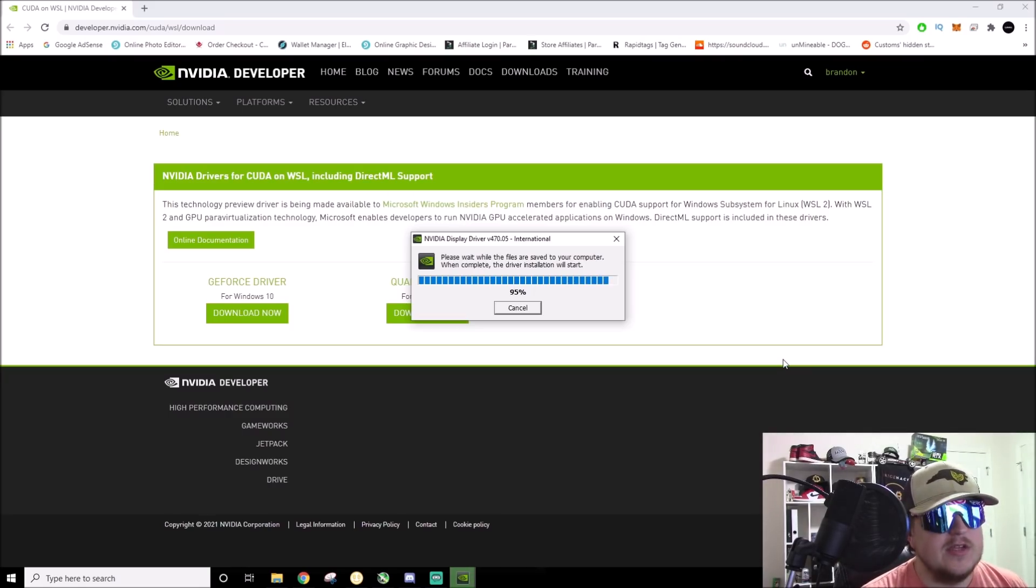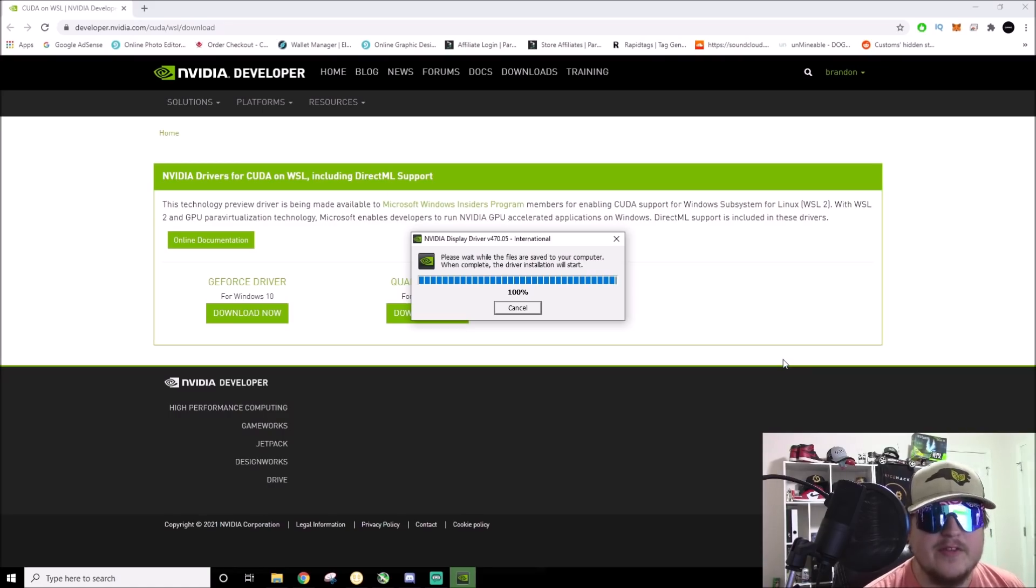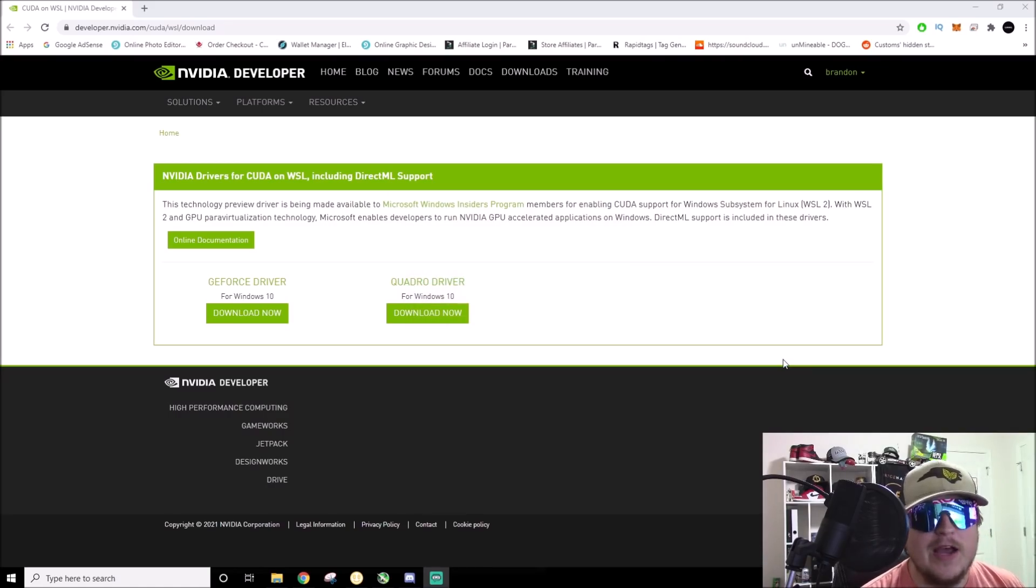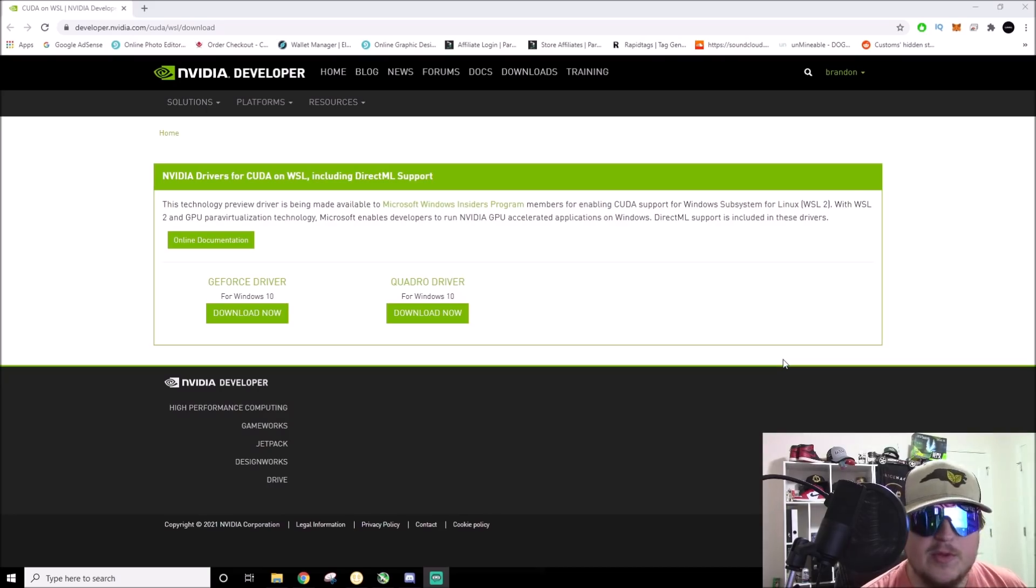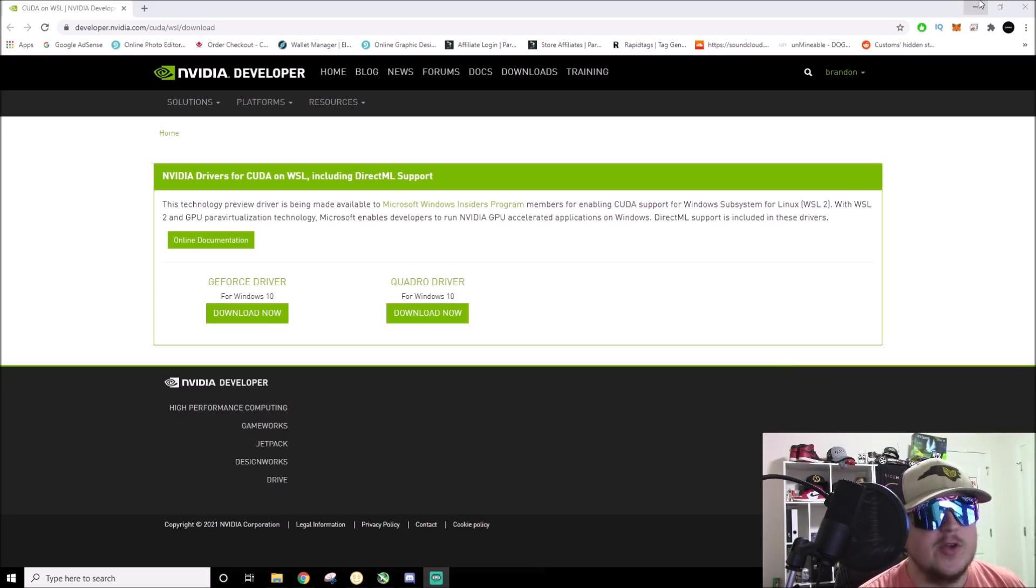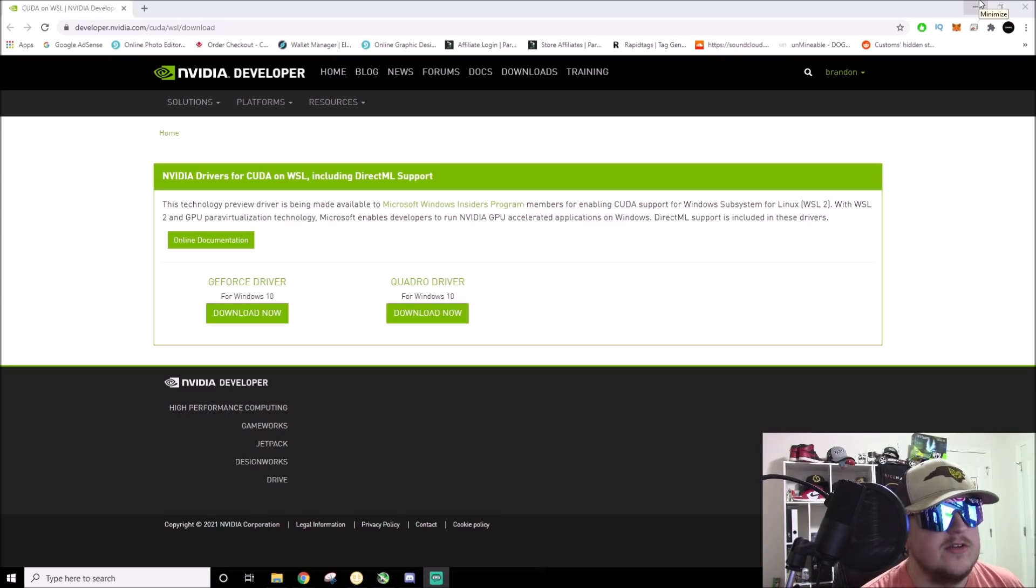I do suggest if you're able to get a hold of these drivers, please make a copy and a backup of them. I don't know how NVIDIA is going to react to this information. I believe I'm one of the first people to actually post it on YouTube, so yeah, just take that with a grain of salt.